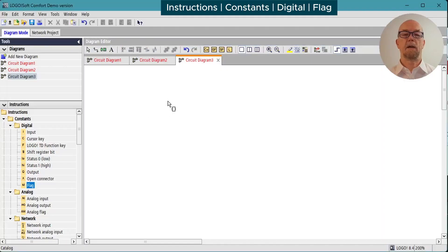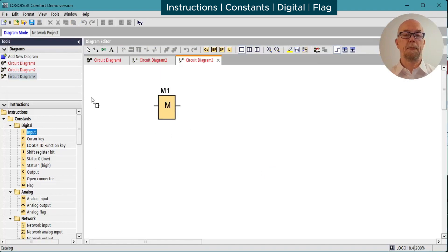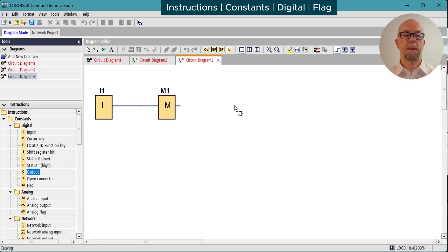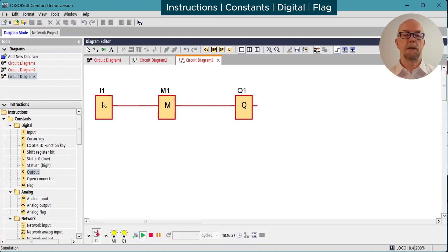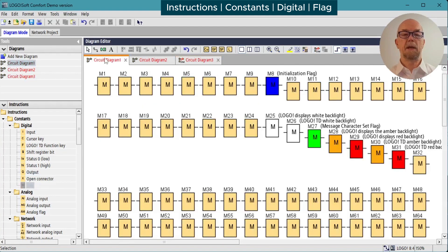The flag or marker block just passes its input to its output. If we wire up input and output, connect through, simulate, turn on the input — output turns on; turn off the input — output turns off. On the face of it this has limited value, but we'll see there are some good reasons to use them. Depending on your model of LOGO, you could have up to 64 marker flags.